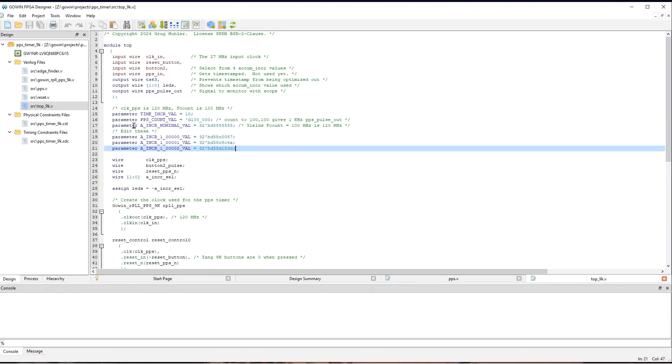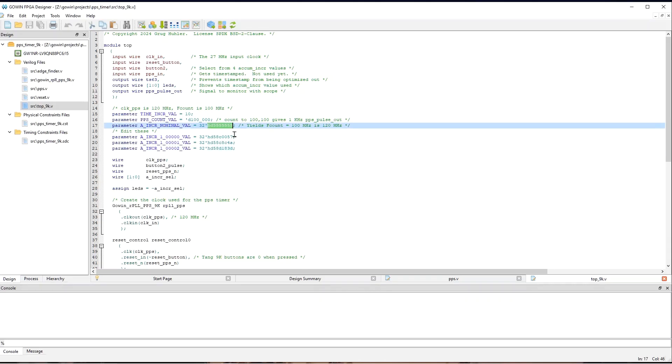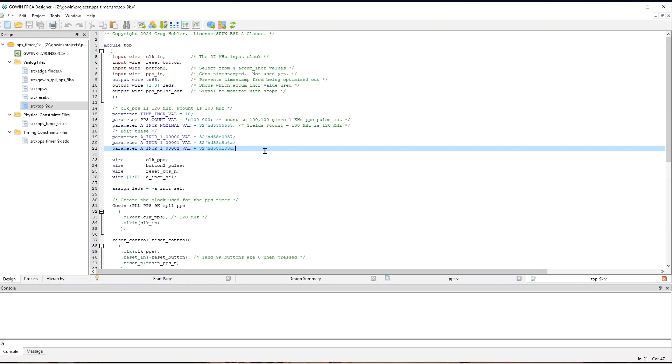And down here, we have the four values of AccumIncR that are selected by the button two. And so, this first one is set to a nominal value. And so, that would cause the output signal to be exactly 1 kilohertz if the clocks on the Tang Nano board and my oscilloscope agree. So, that probably won't be true.